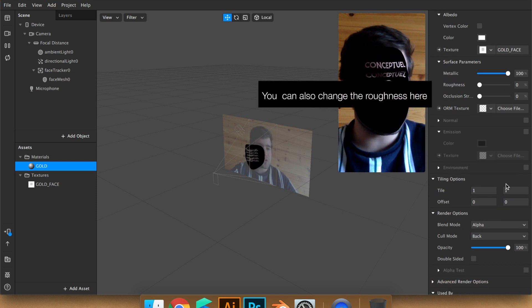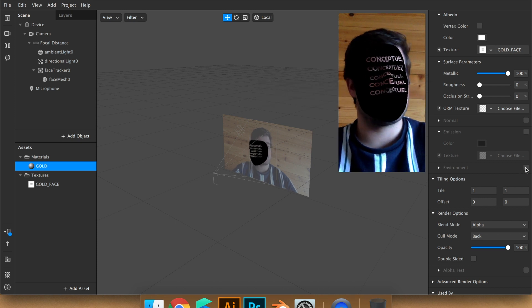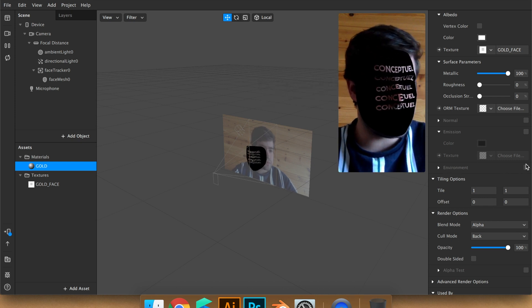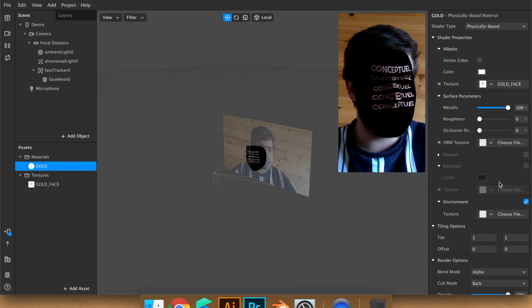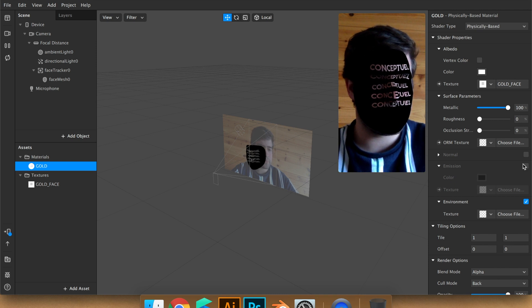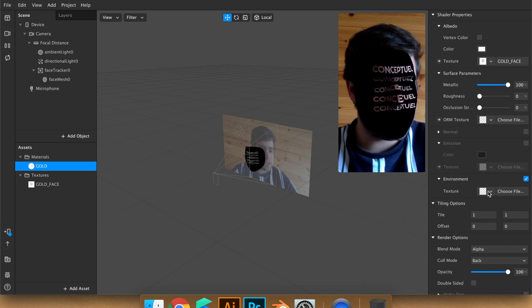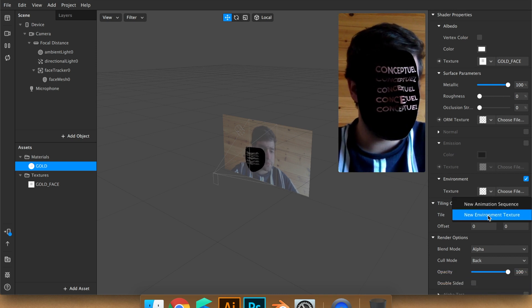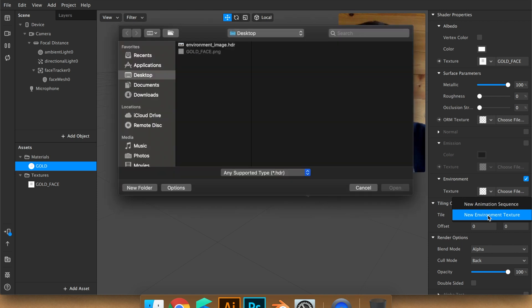And the most important part is the environment. So you activate it, and then you can choose a new environment texture. So you see that you can only use .htr file.